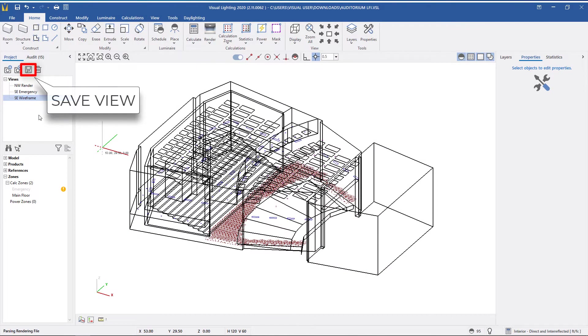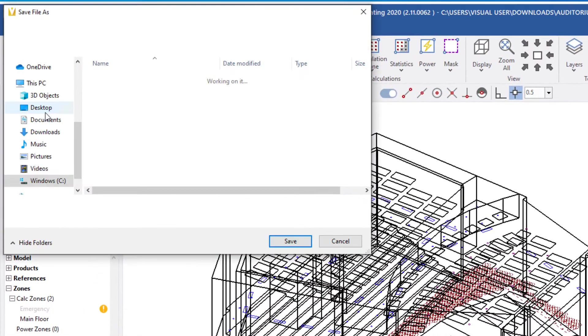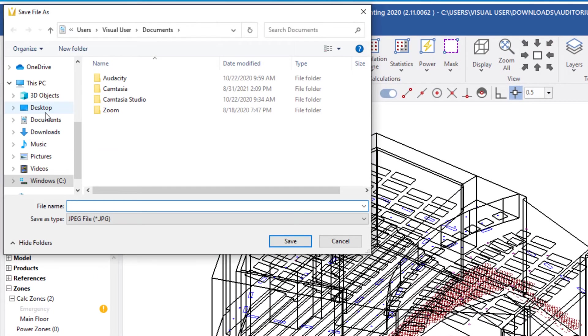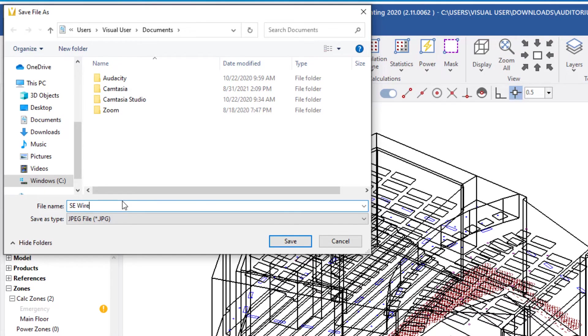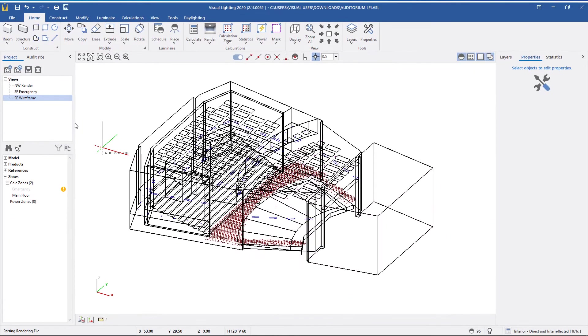The next button is to save view to file. When I click this button, I can save the current view as a JPEG, PNG, or bitmap to your computer. Saving your view to your desktop allows you to send the view to others or add it to your own documentation.